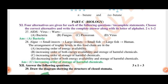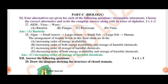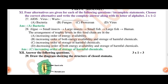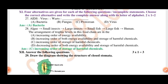In Part C, biology: four alternatives are given for each of the following questions. Choose the correct alternative. The AIDS virus. A food chain: algae, small insects, large insects, small fish, large fish, human. Increasing order of storage of harmful chemicals.